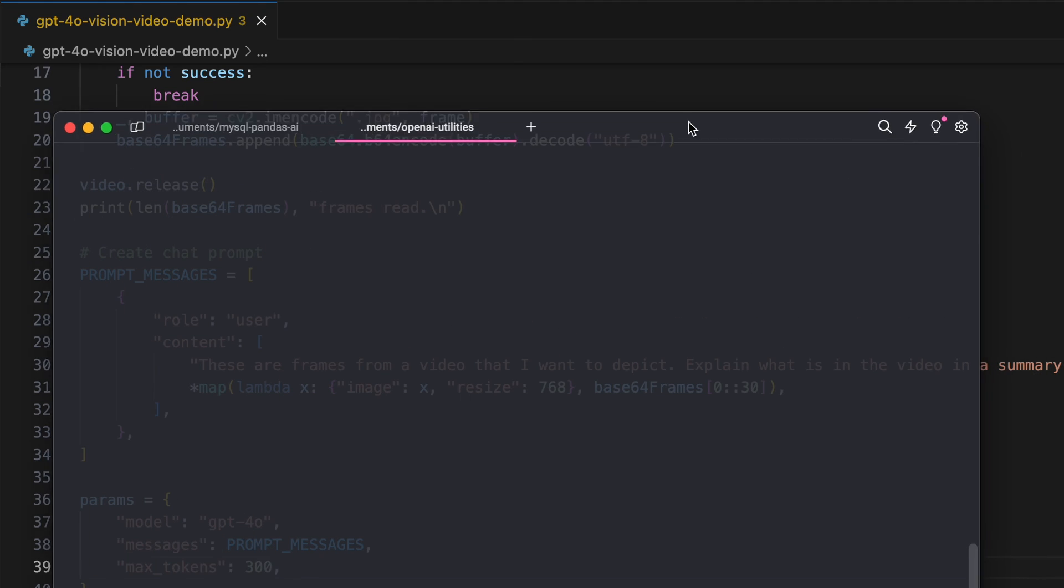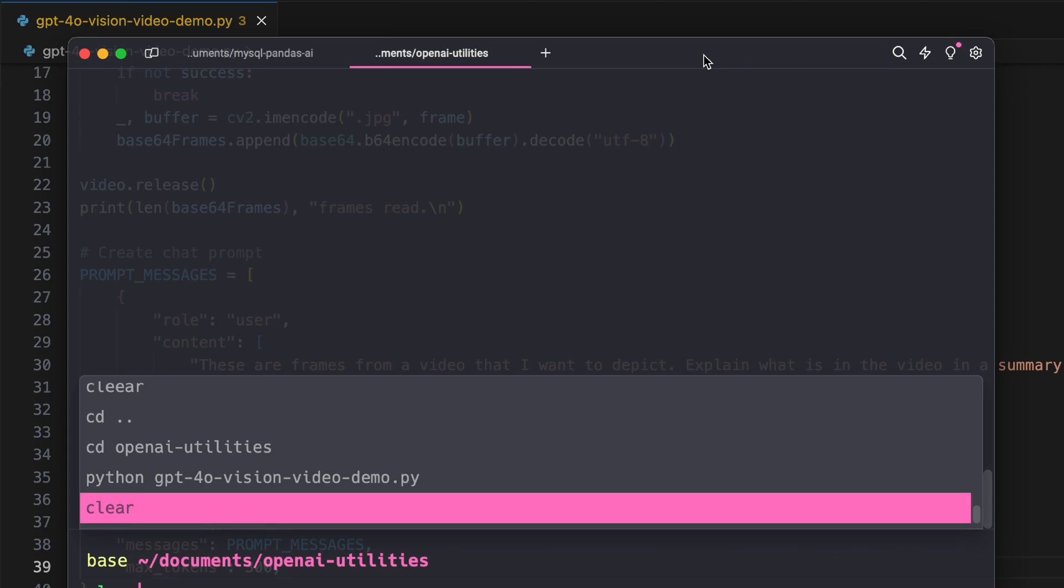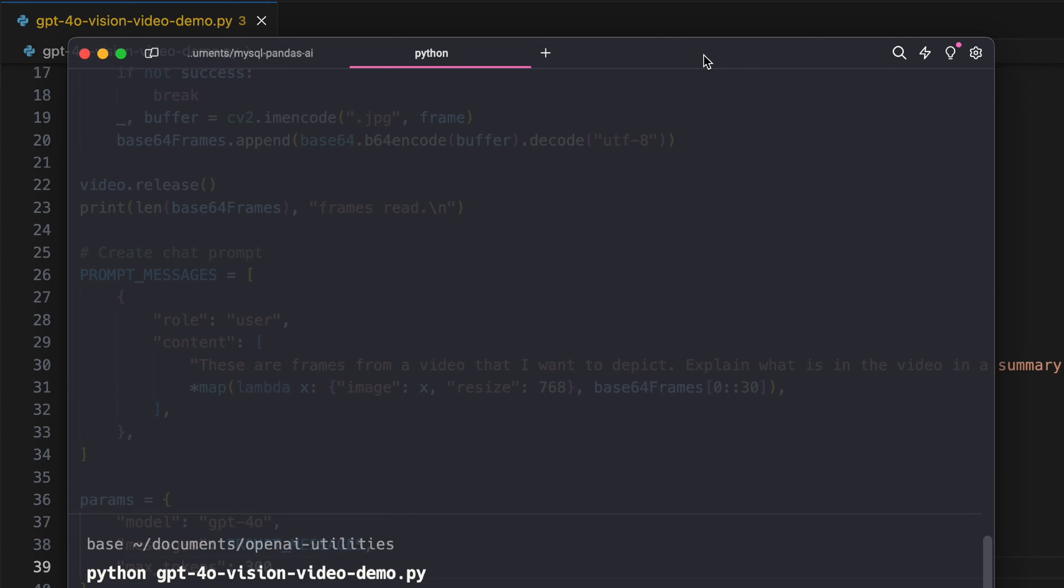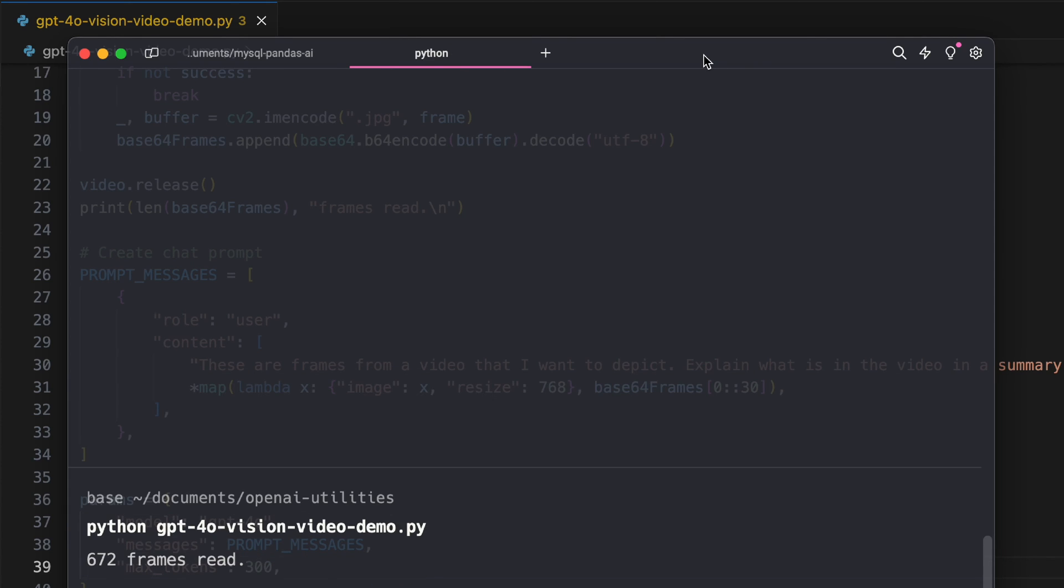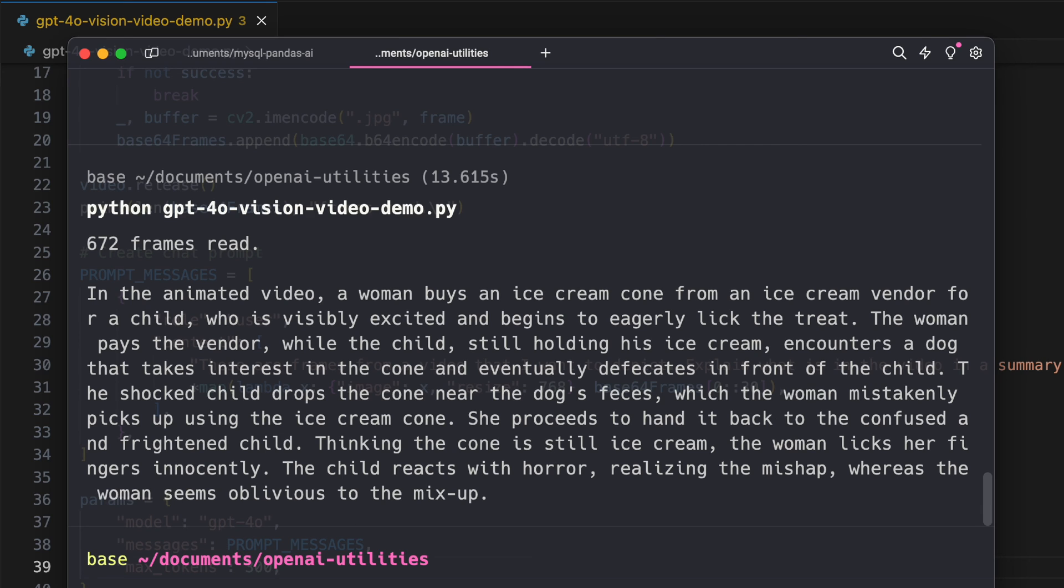All right, so 672 frames read. Now you see there are a lot of frames. If we just stack 672 frames within the same API we're going to consume a lot of tokens. We got our description: in the animated video a woman buys ice cream cone from the ice cream vendor who is visibly excited and begins to eagerly lick the treat.